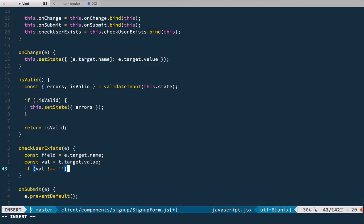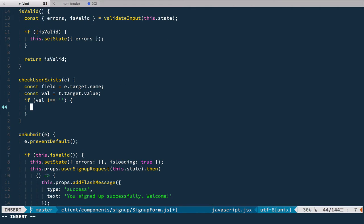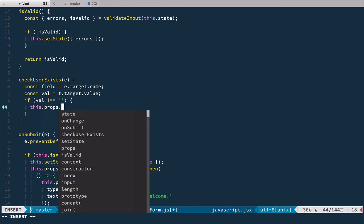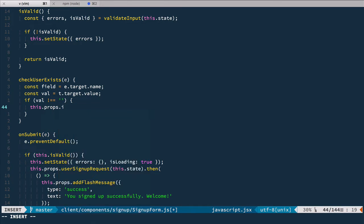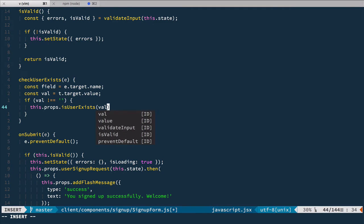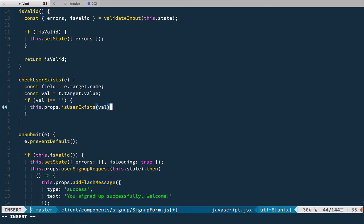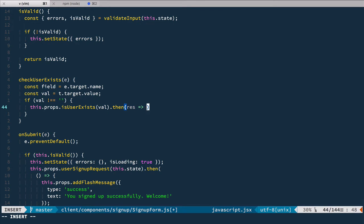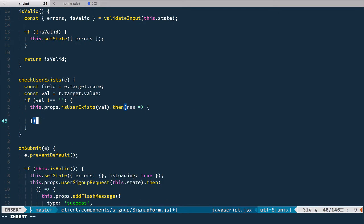Inside this event handler we want to make requests to the server, so we'll use another action for it. We'll have this props, and the action name will be is user exists, and we pass the value which is going to be username or email. This action as always will return a promise, so we can use then. Now we expect that is user exists is a function on props.